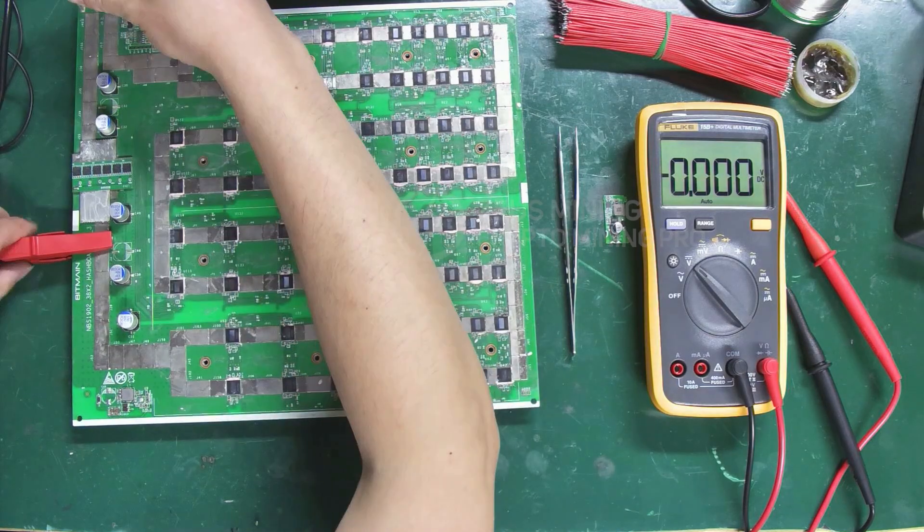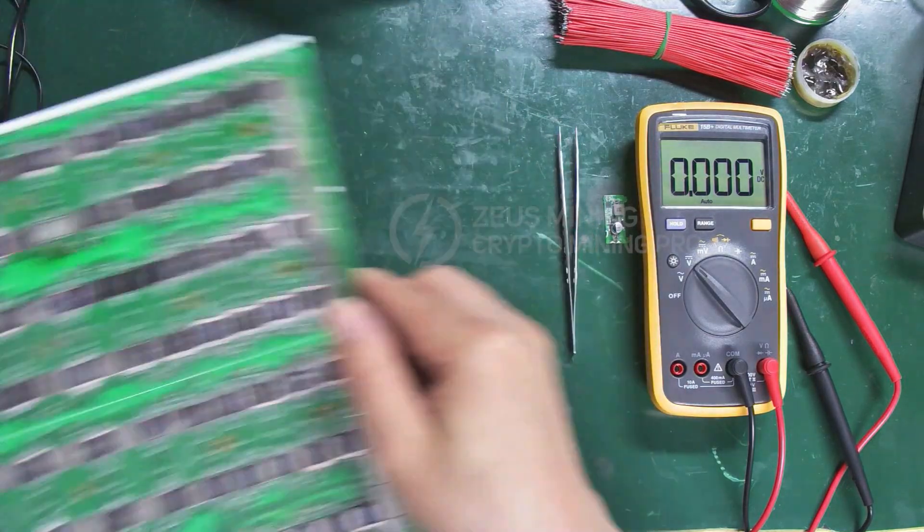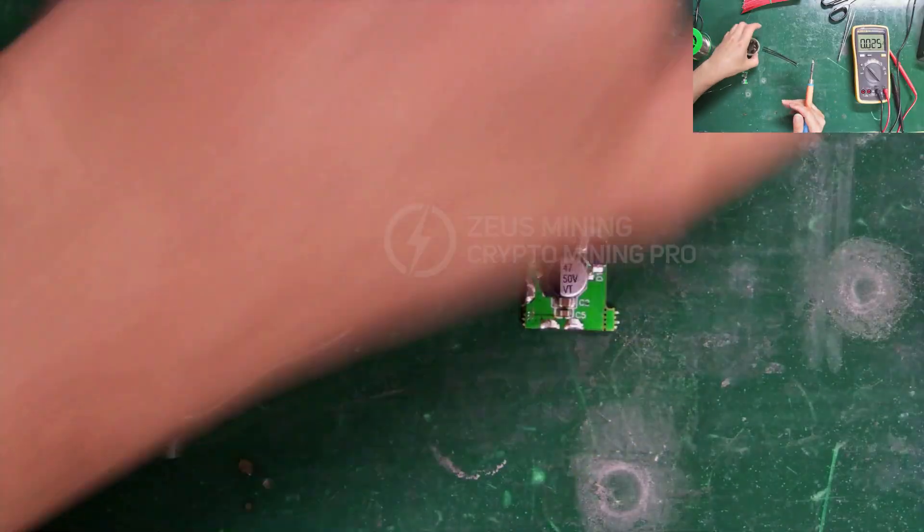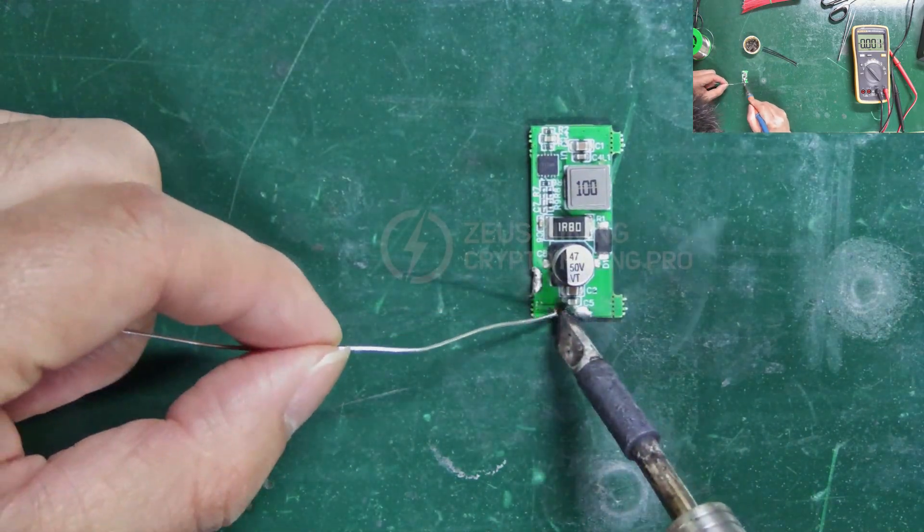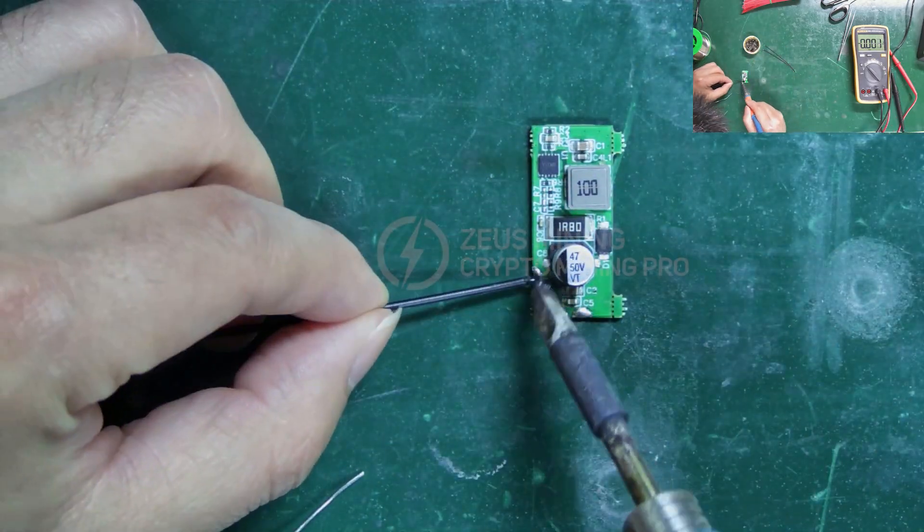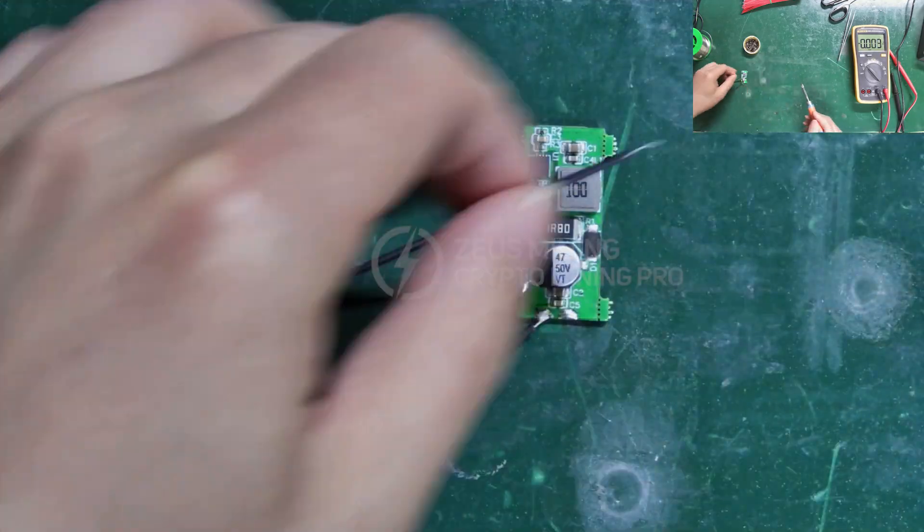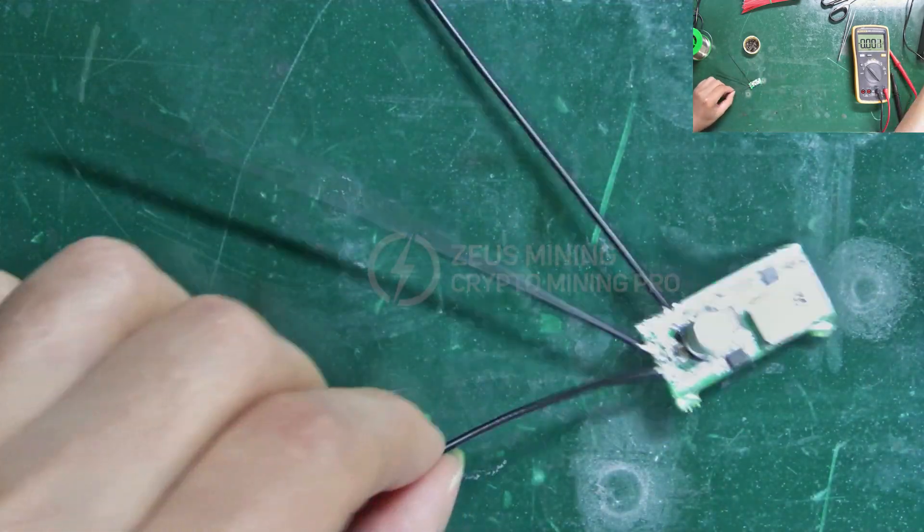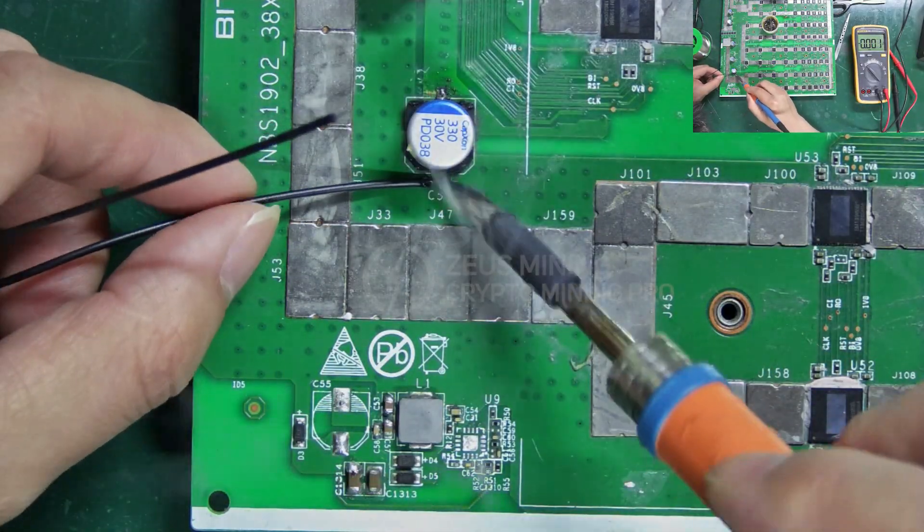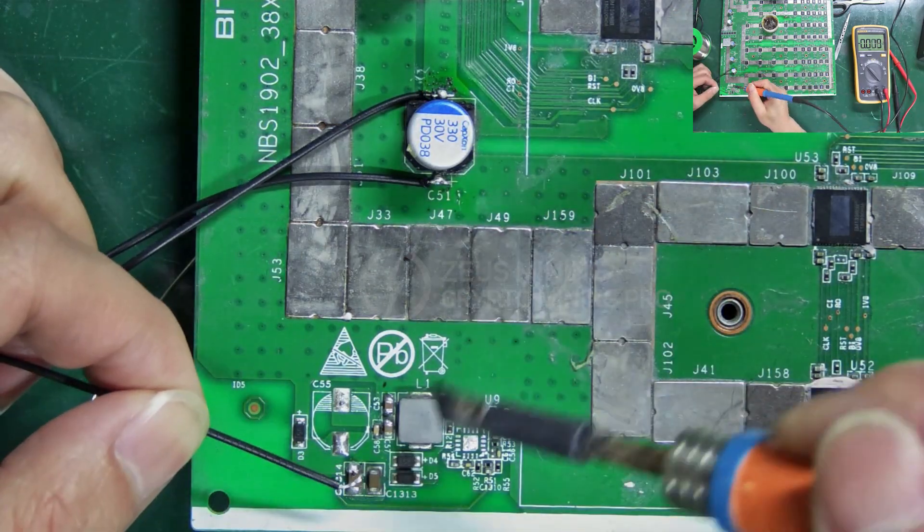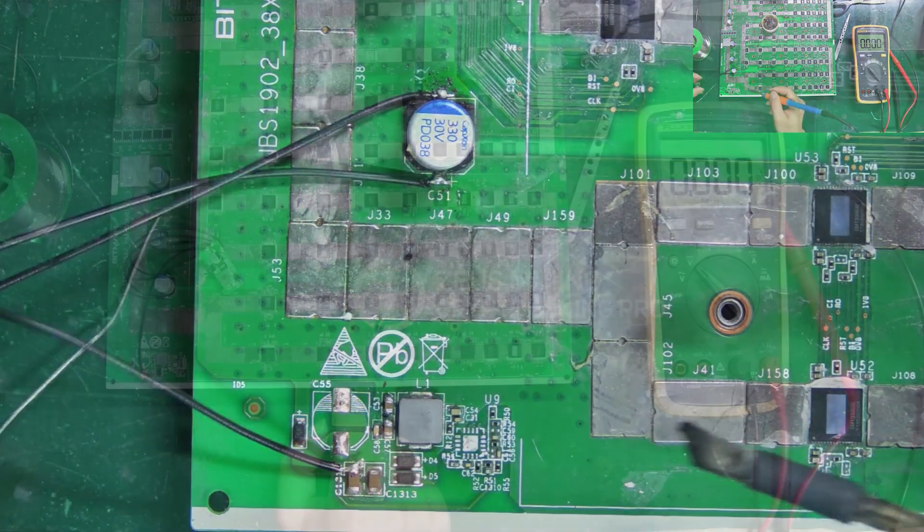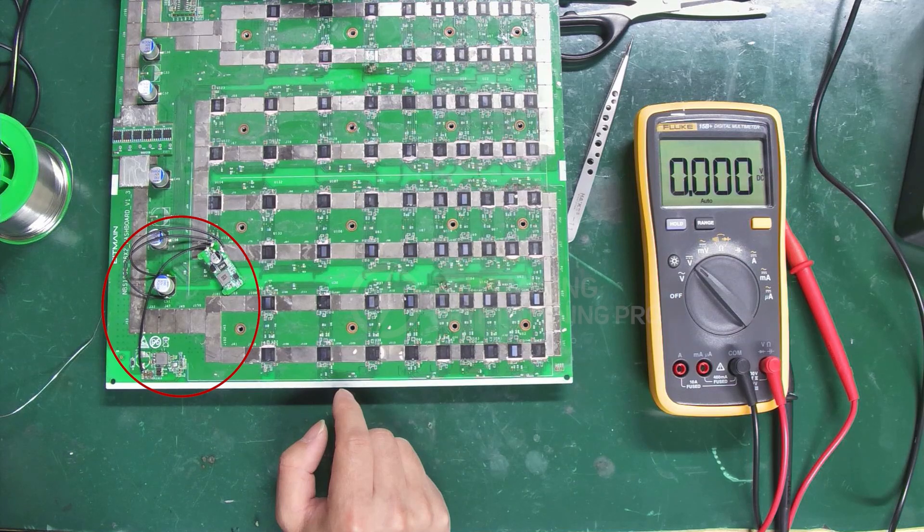After confirming the ports, we can start connecting with cables. Alright, all the ports are connected.